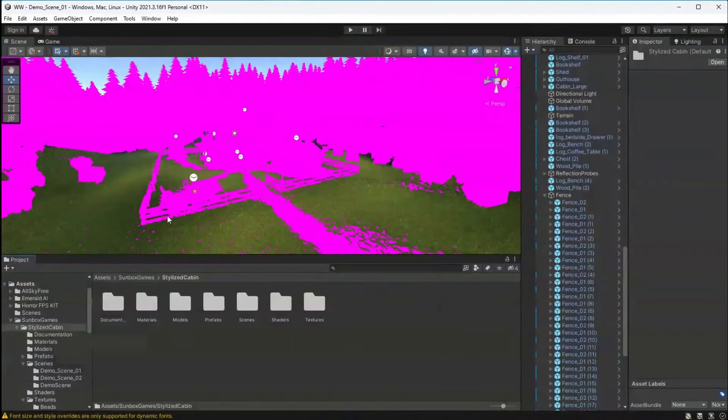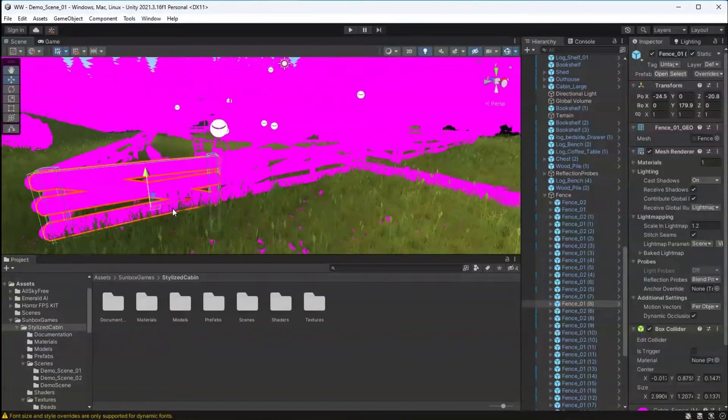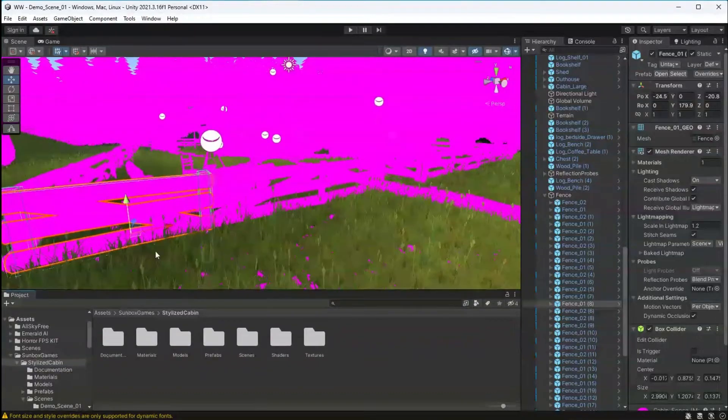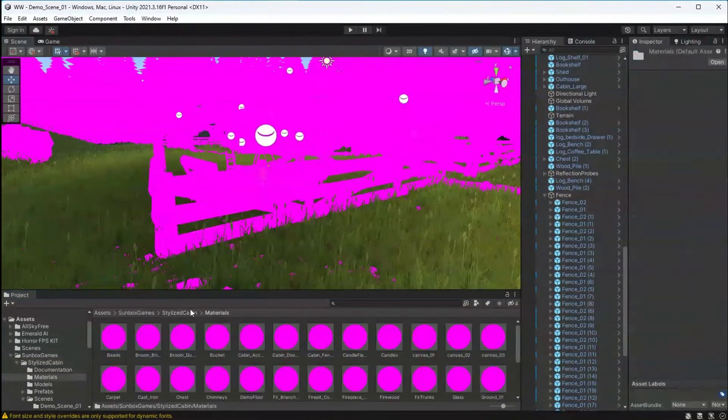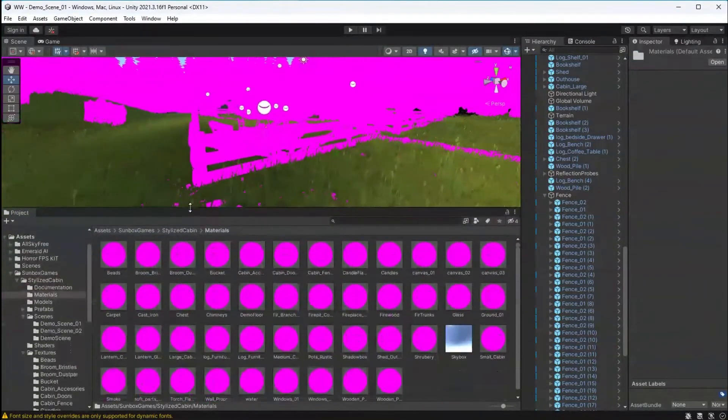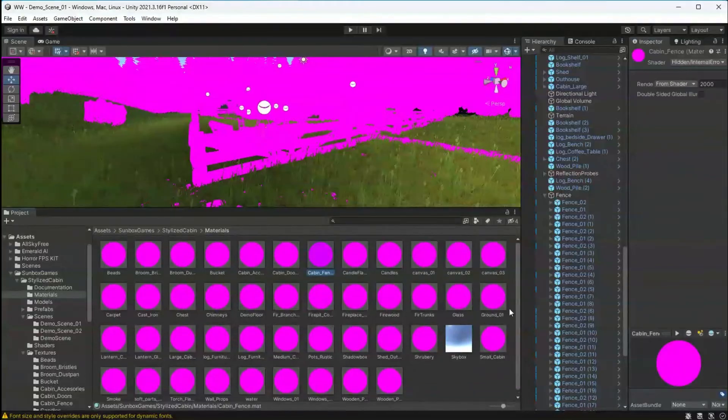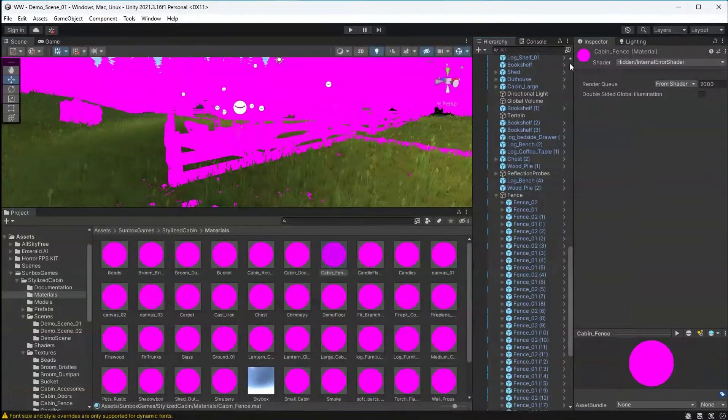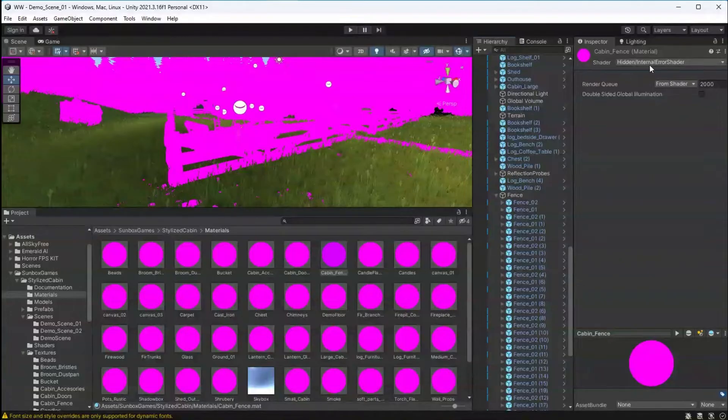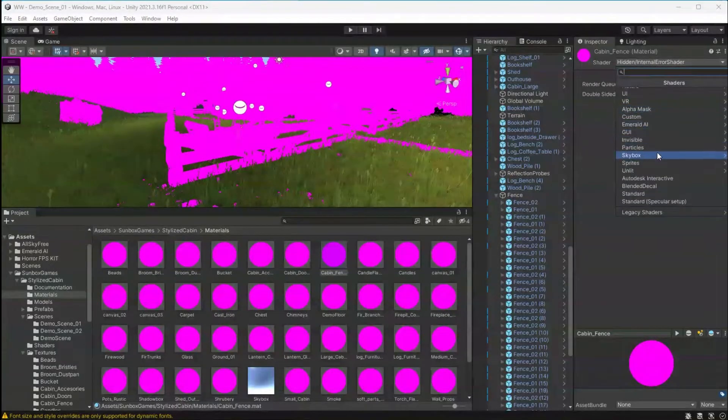Now, if you're downgrading to the built-in render pipeline, this is where things get a little bit more labor-intensive. Let's take this fence material for example. If we click on it and look at the shader type, we can see that it's showing an internal error. To be compatible, this needs to be changed back to the standard shader.